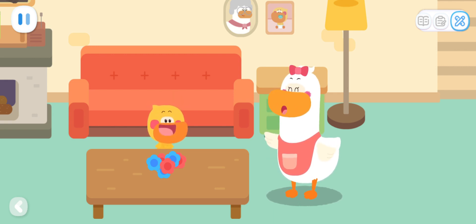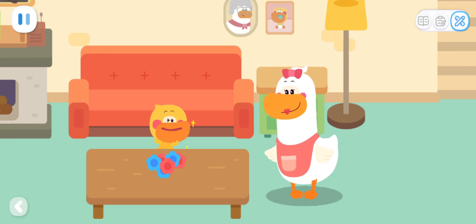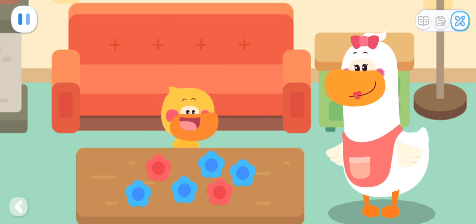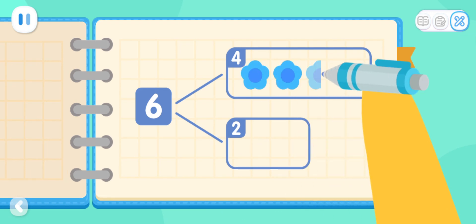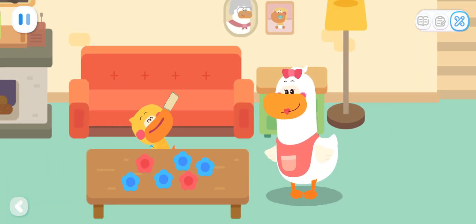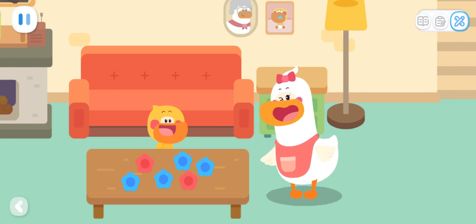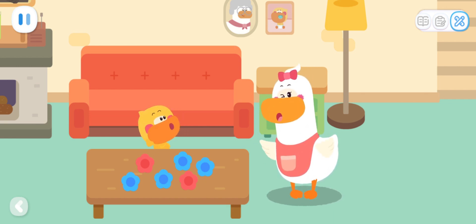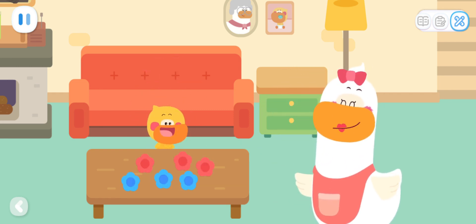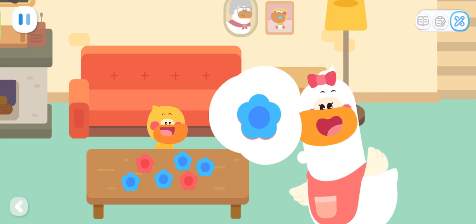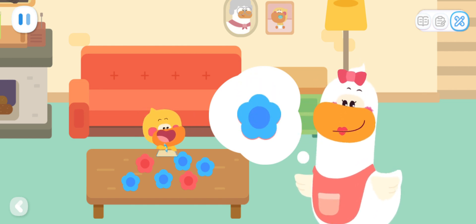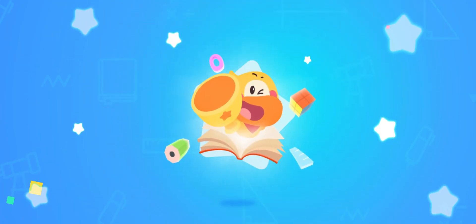Toss the paper flowers and see how many are blue and how many are red. 4 blue flowers and 2 red flowers. Let's record the result. Toss them a few more times to see how many results you can get. Kids, you can make 2-color paper flowers with your mom and dad as well, and toss them to see who can record the most results.